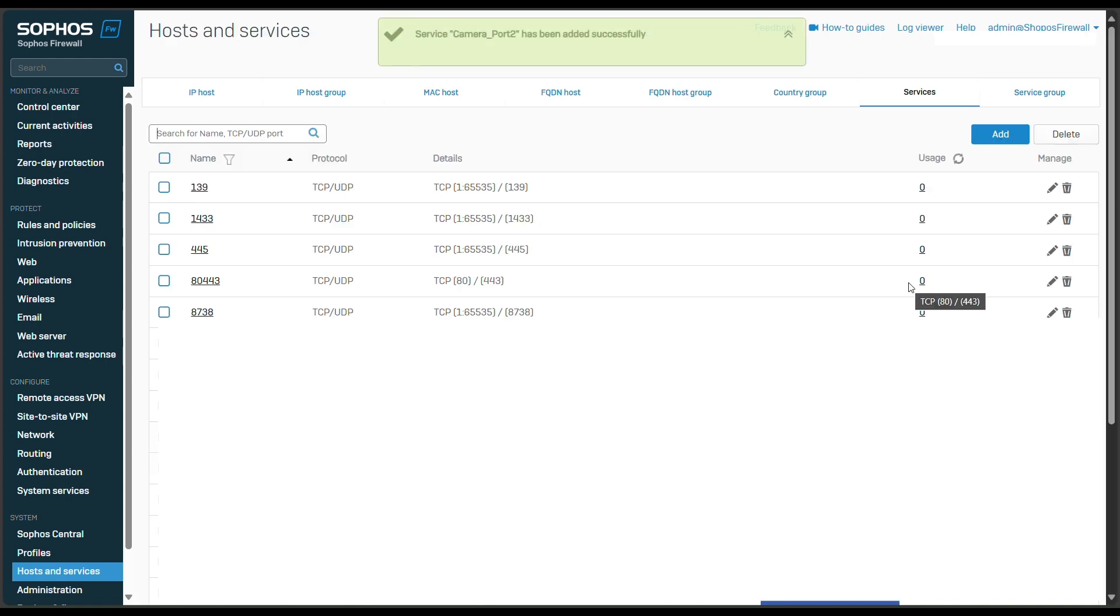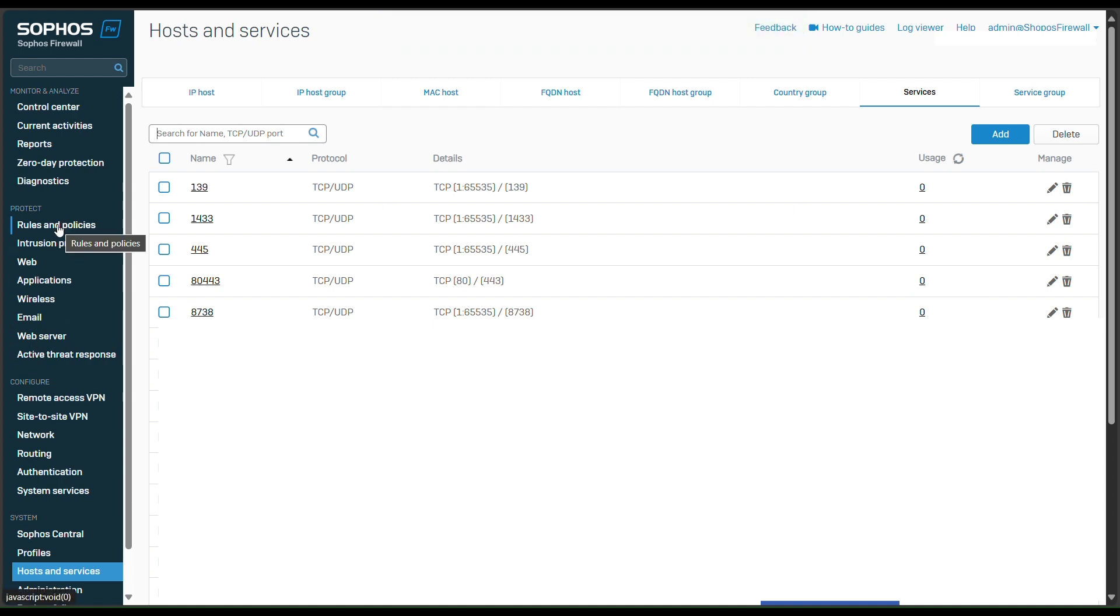So after you add the IP of the camera and the port of camera, you need to go to configure to rule and policy.